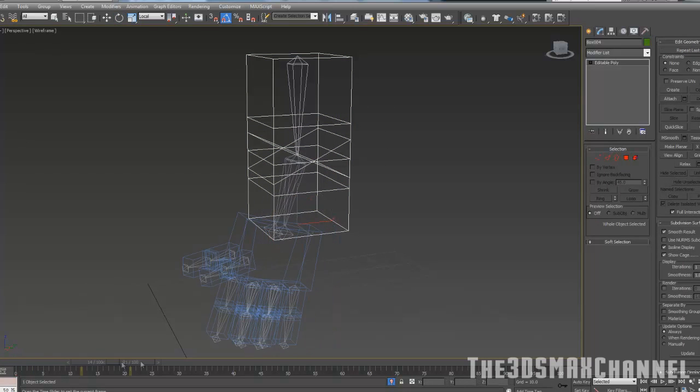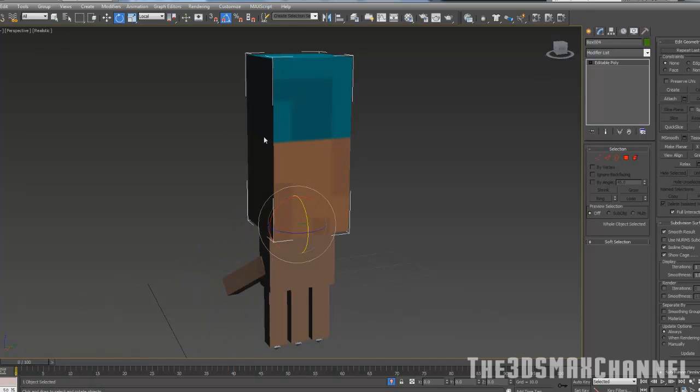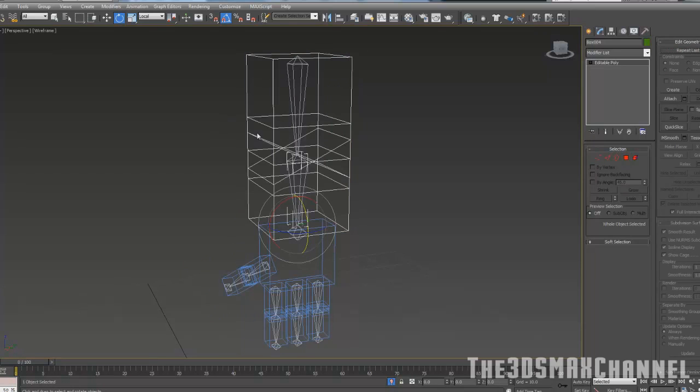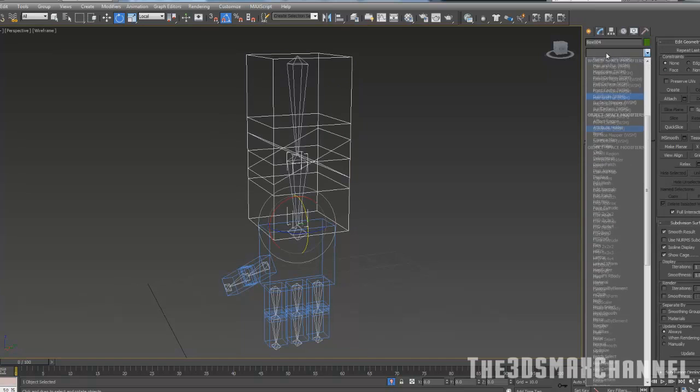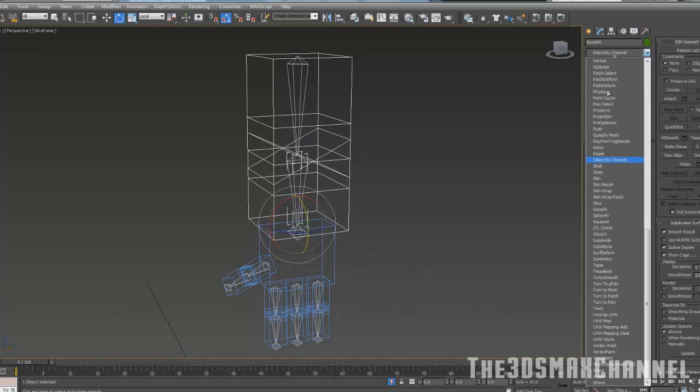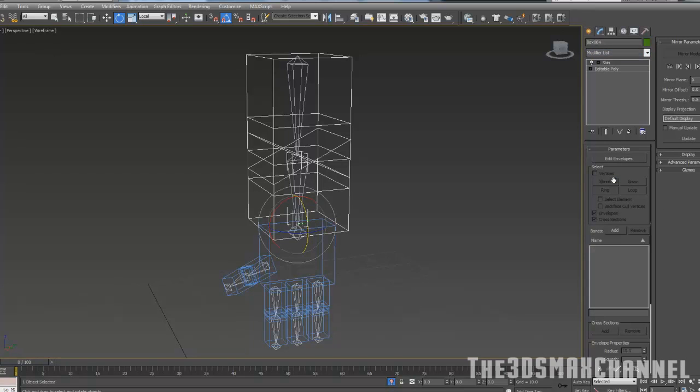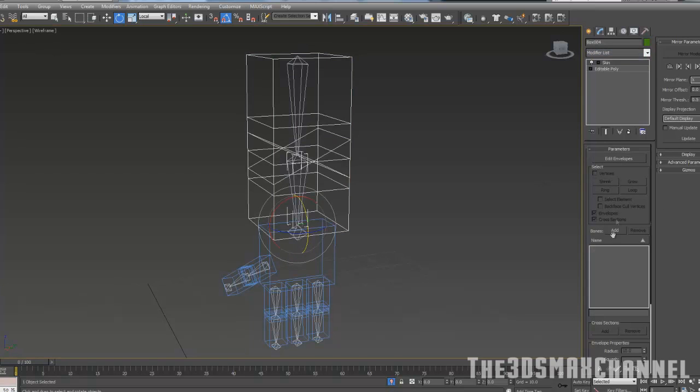With that bit done, we're going to select the arm object, the geometry of it, and we're going to go to skin modifier, which should be under skin. When you've added that, you're going to want to go to the bones bit, add.